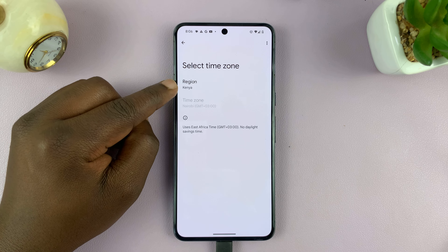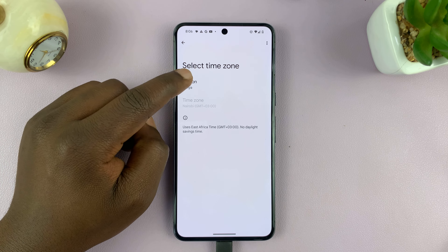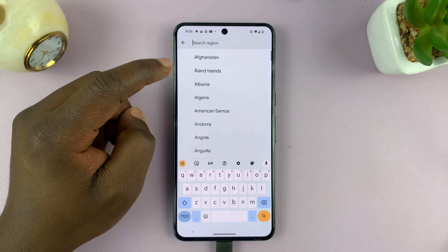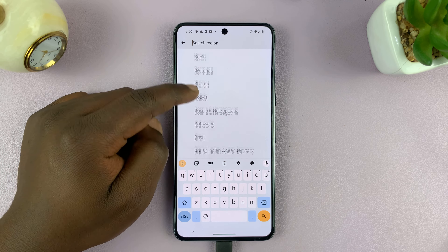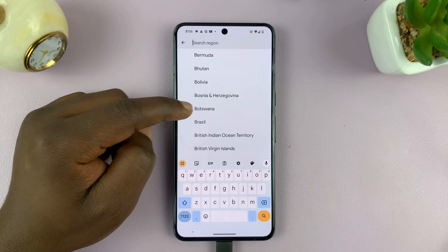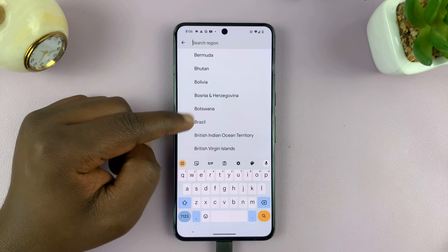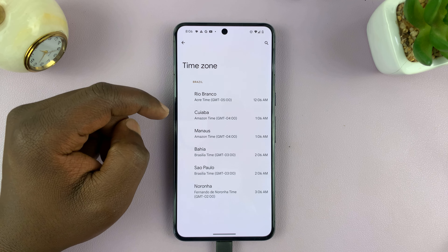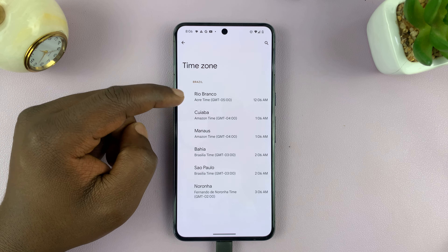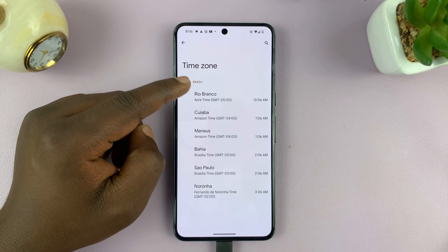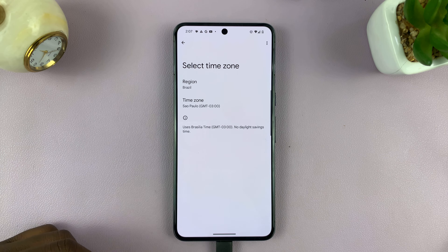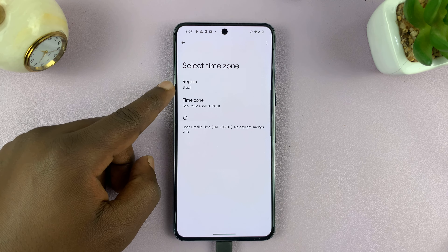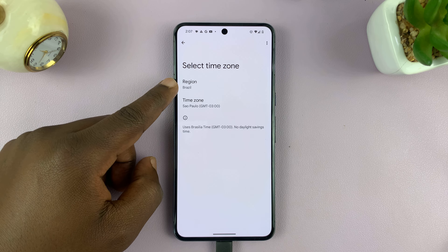Once disabled, it will allow you to tap on Time Zone. You can see the current time zone, which you can tap on and then change to any other time zone. For instance, if you want the Brazilian time zone, you can tap on that and then choose one of the cities in Brazil — maybe Sao Paulo — and that's going to be your new time zone.